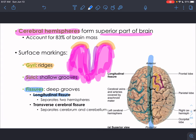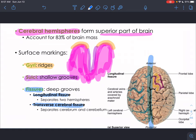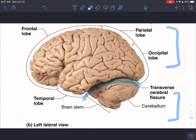The transverse cerebral fissure is the groove separating the cerebrum — the top part of the brain — from the cerebellum below. We use these surface markings to separate different parts of the brain and tell us where we are, helping us identify the different lobes.